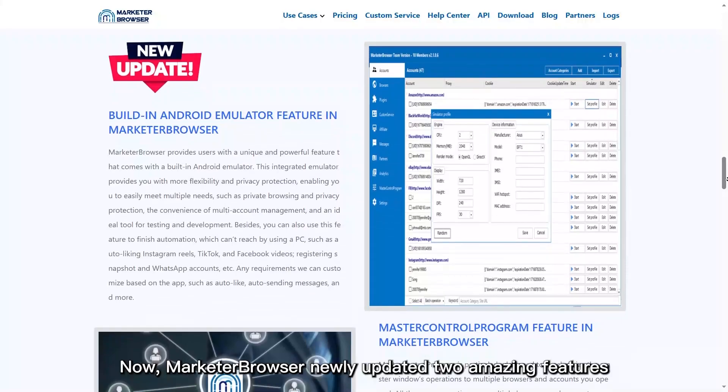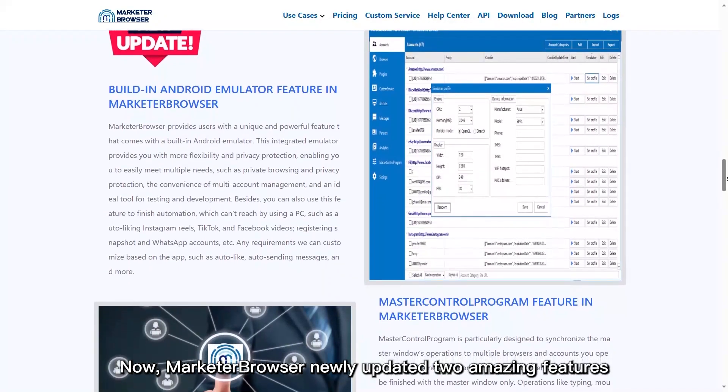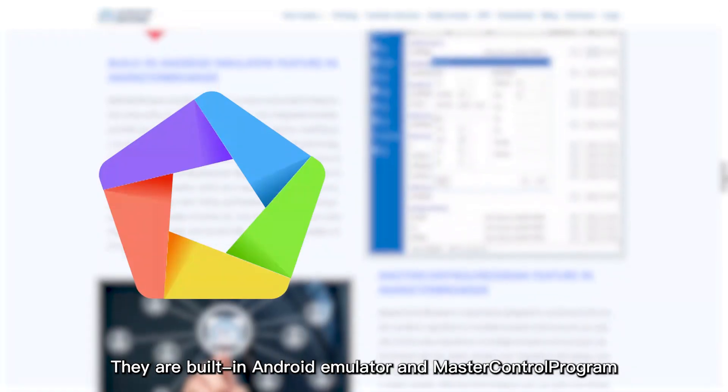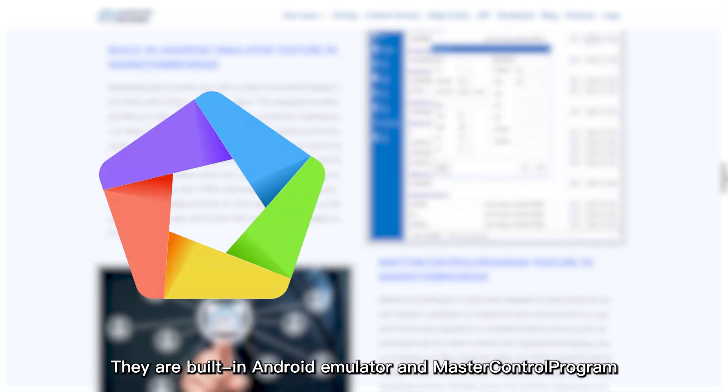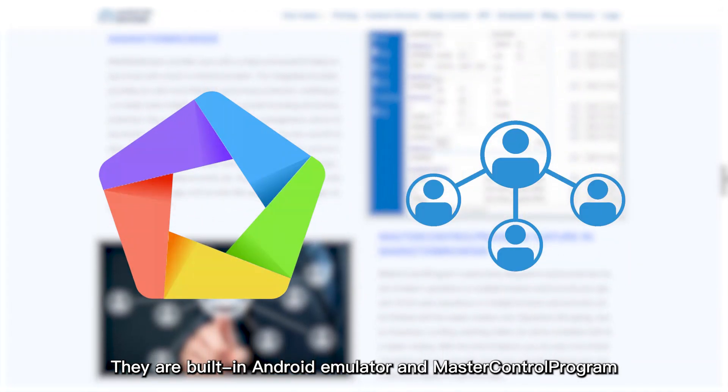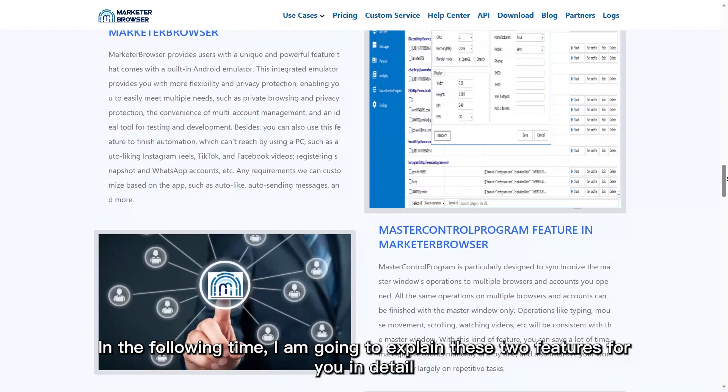Now, Marketer Browser has newly updated two amazing features. They are built-in Android emulator and Master Control Program. In the following time, I am going to explain these two features for you in detail.